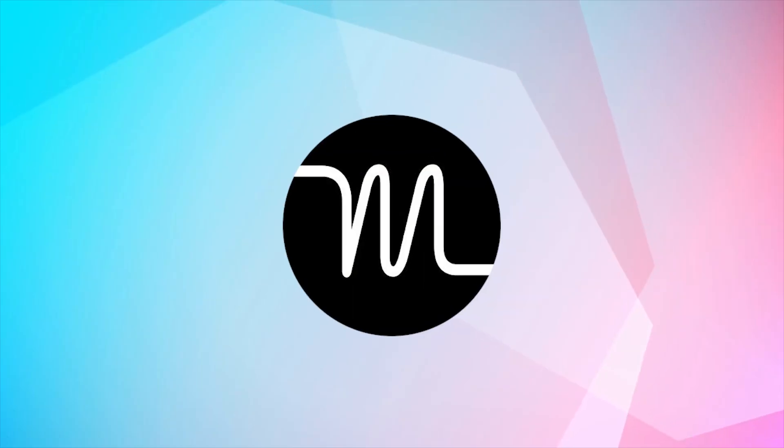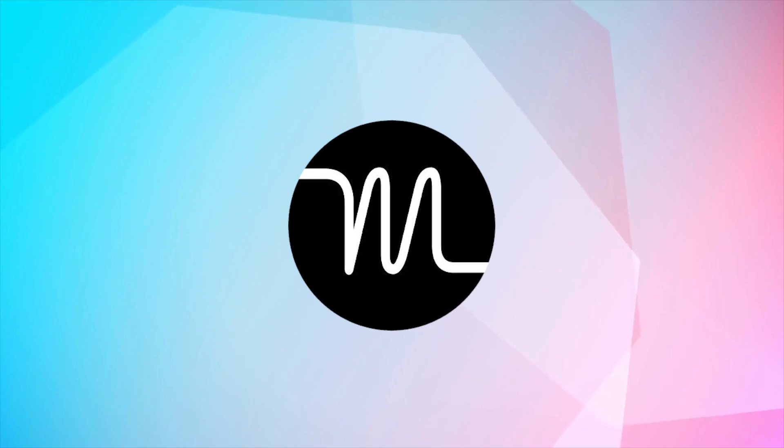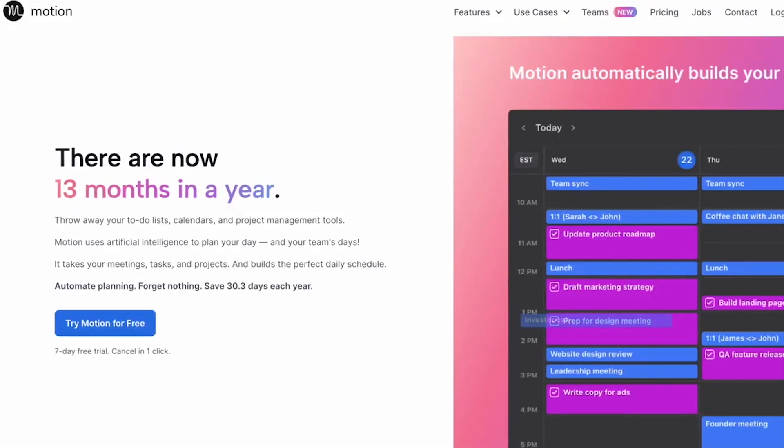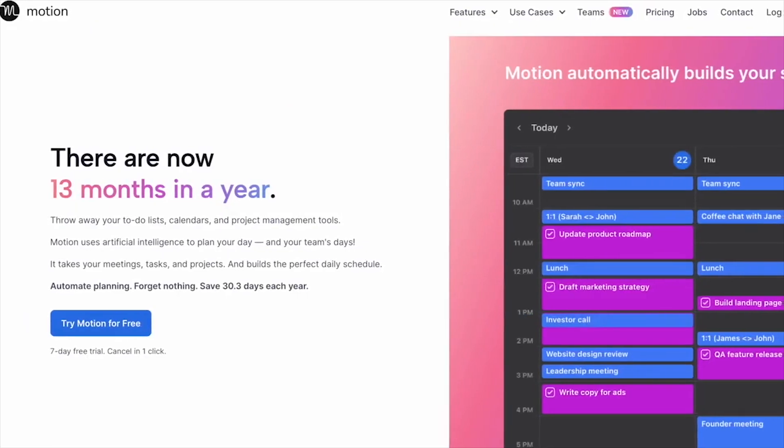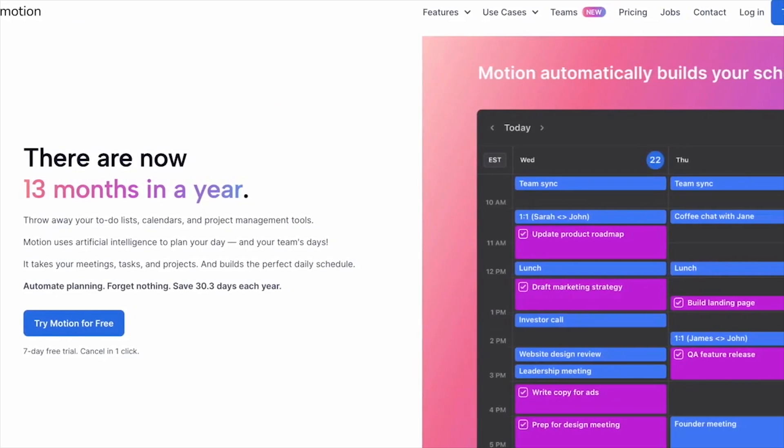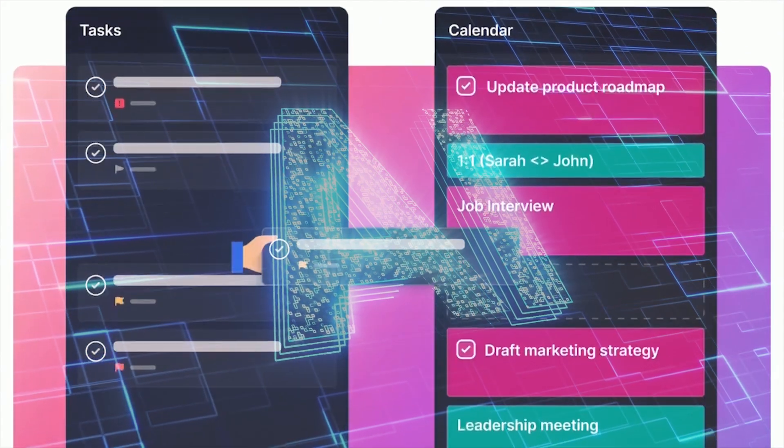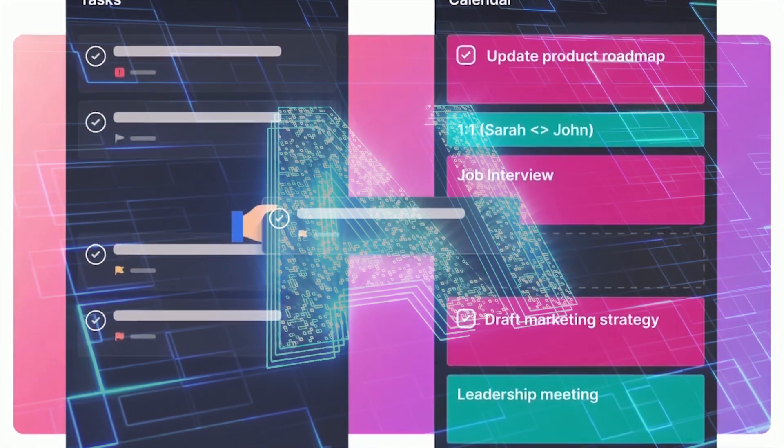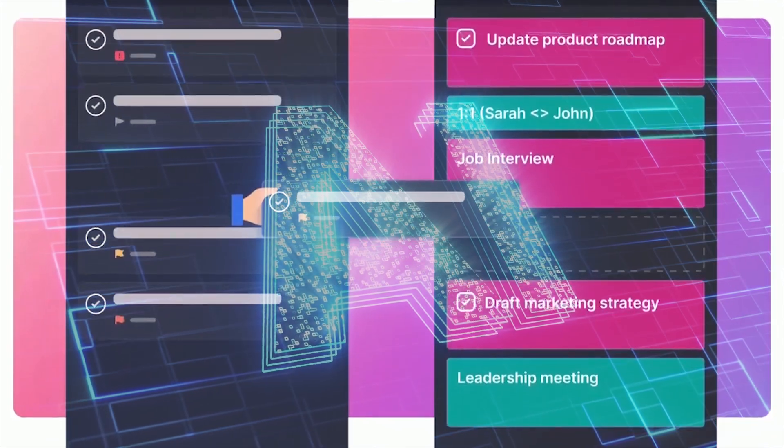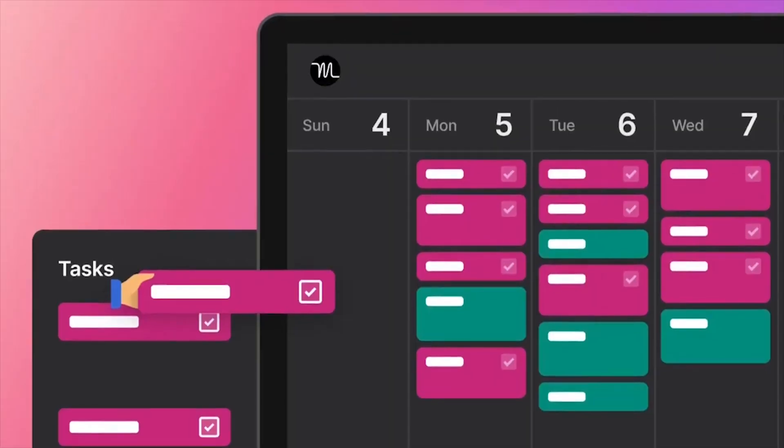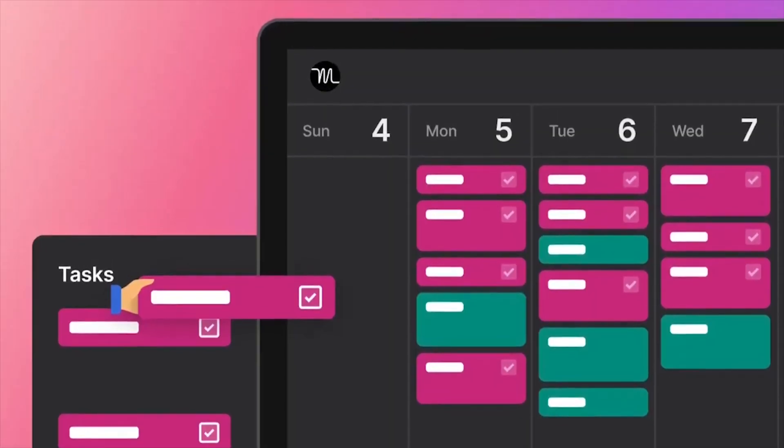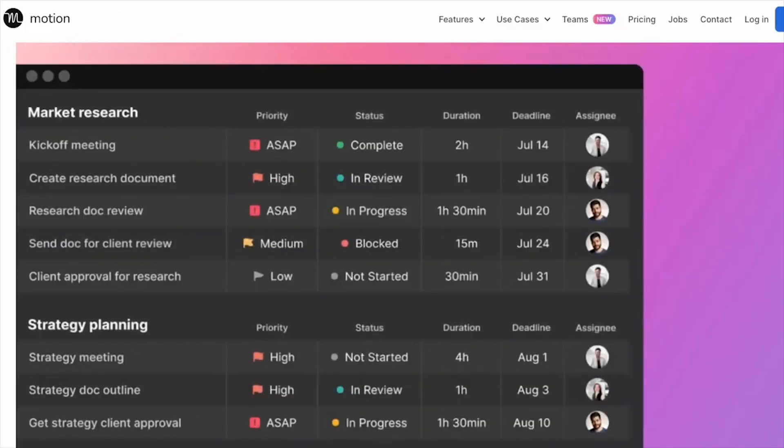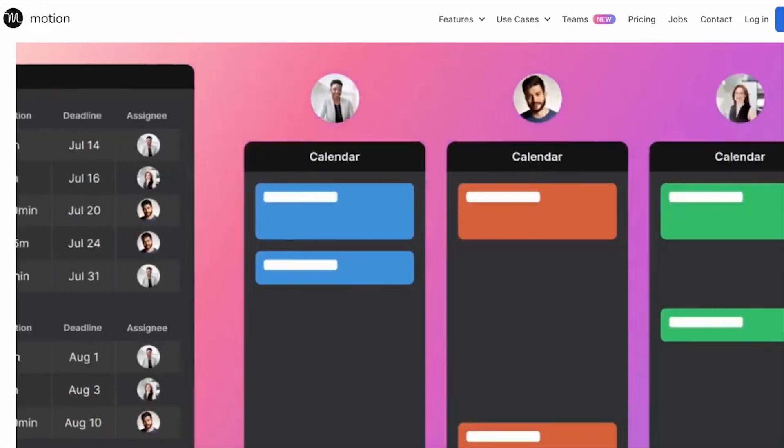Seventh AI tool on our list is Motion AI. Boost your productivity by 137% with Motion AI, the intelligent automation tool designed to revolutionize your daily schedule. From automatic task management to handling complex projects, Motion AI has got your back.